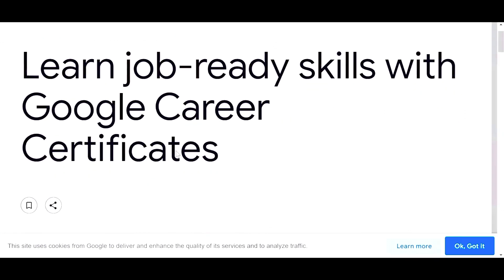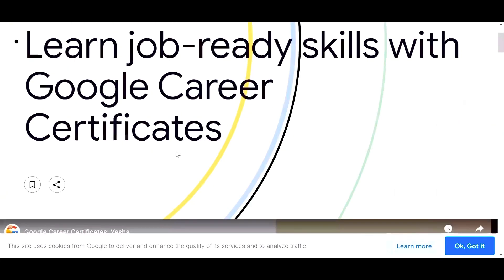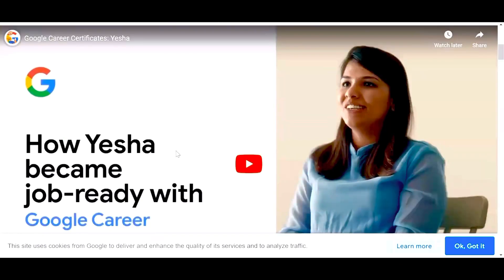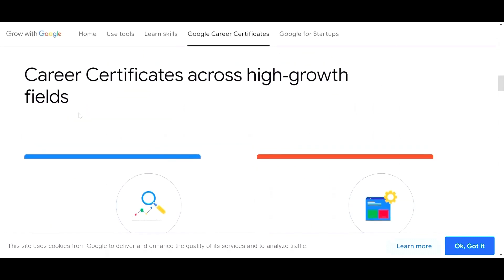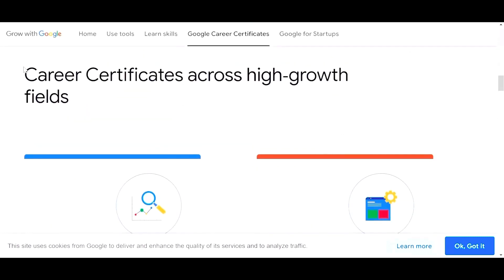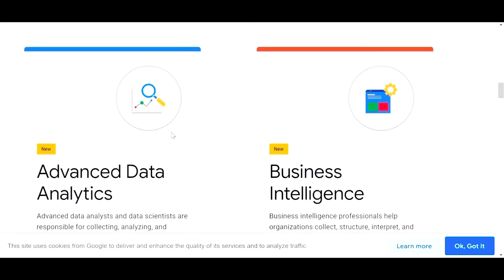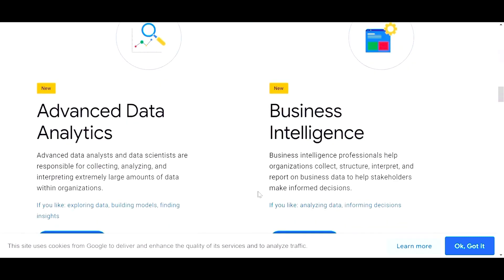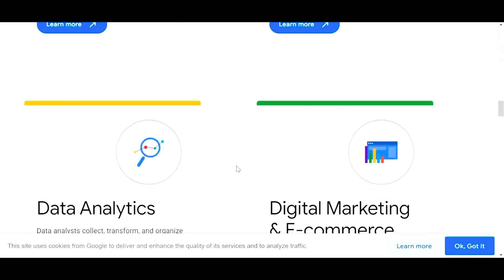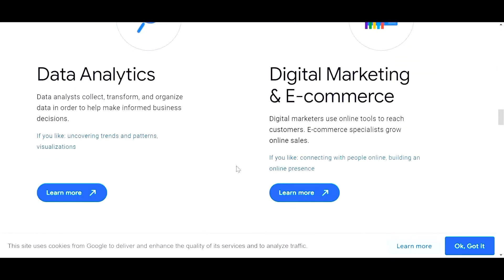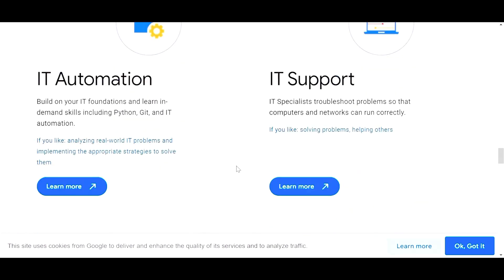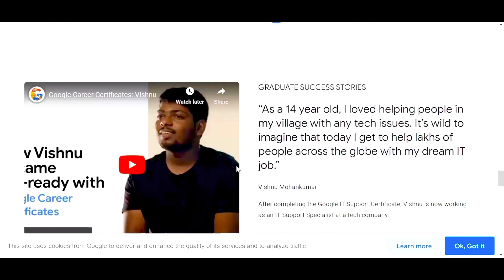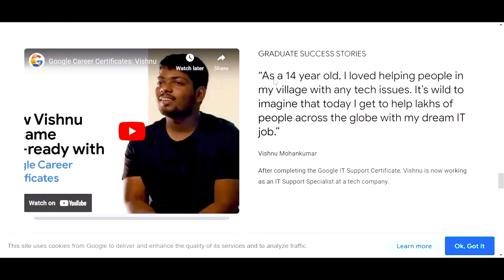There is also the Grow with Google platform where you can explore many more certifications and courses provided by Google — career certifications across high-growth fields such as advanced data analytics and business intelligence. There are a lot of courses to explore, and I'll give the link in the description so you can check it out.